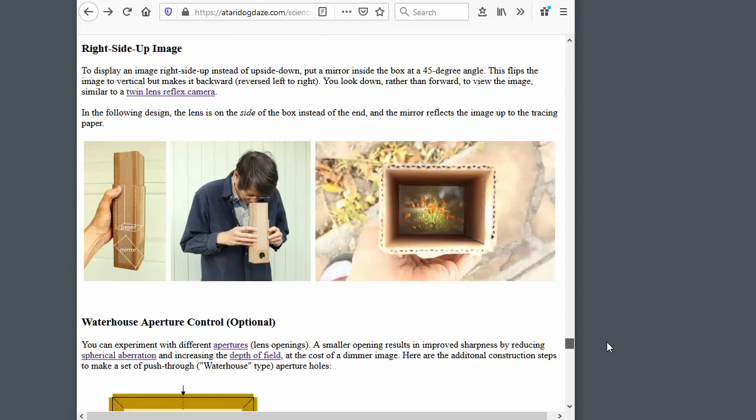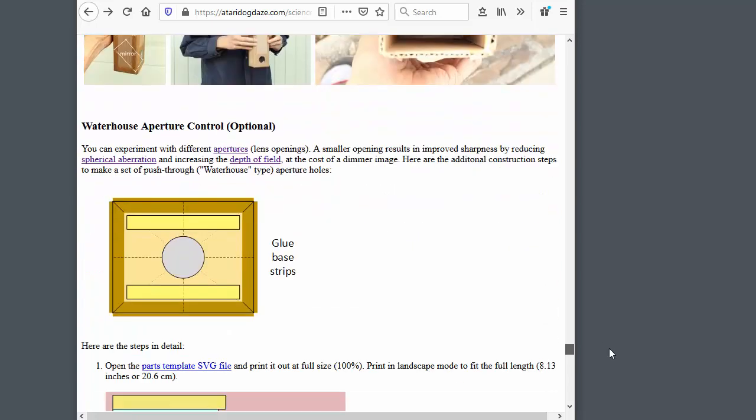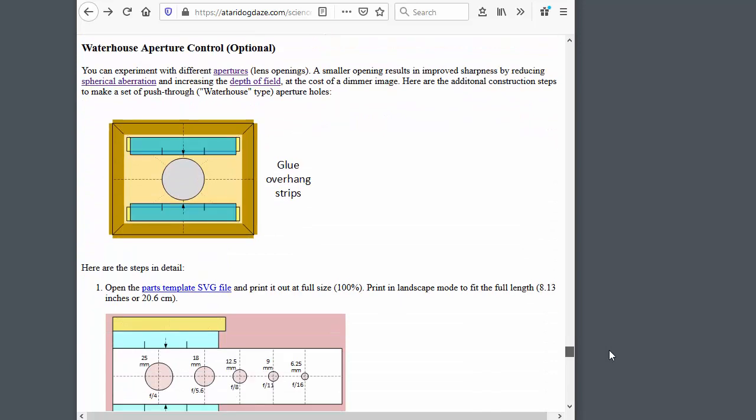It also presents some alternative designs, like this one, which uses a mirror to invert the image so you can see it right-side up. Go to the website to see all this and more.